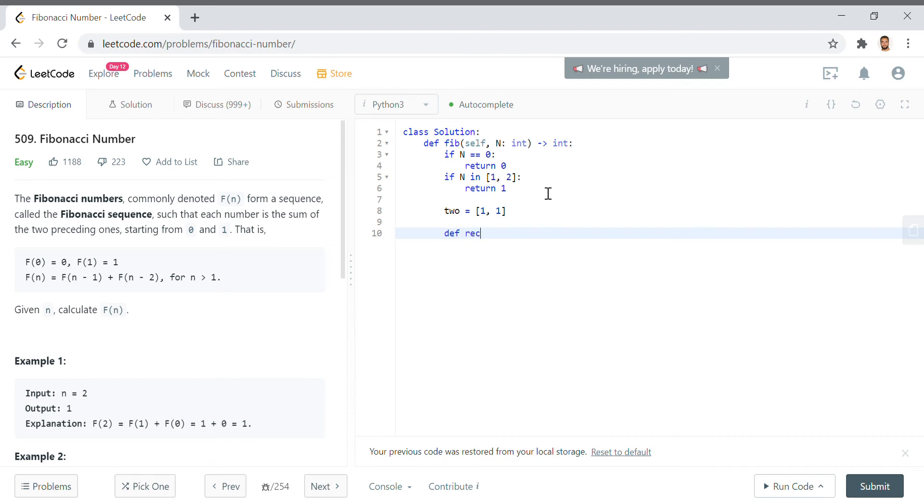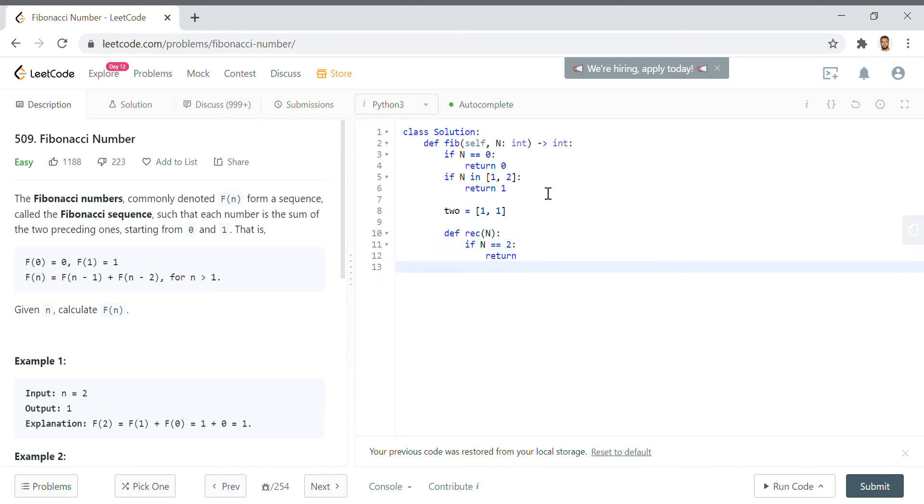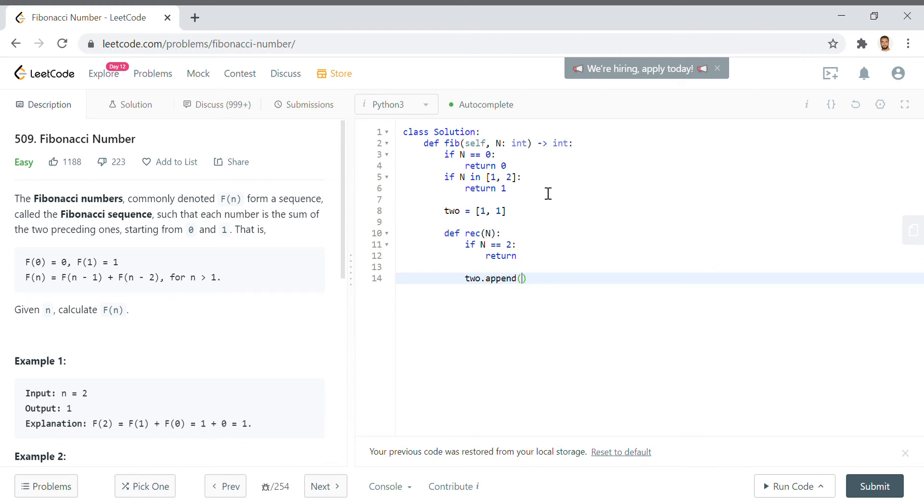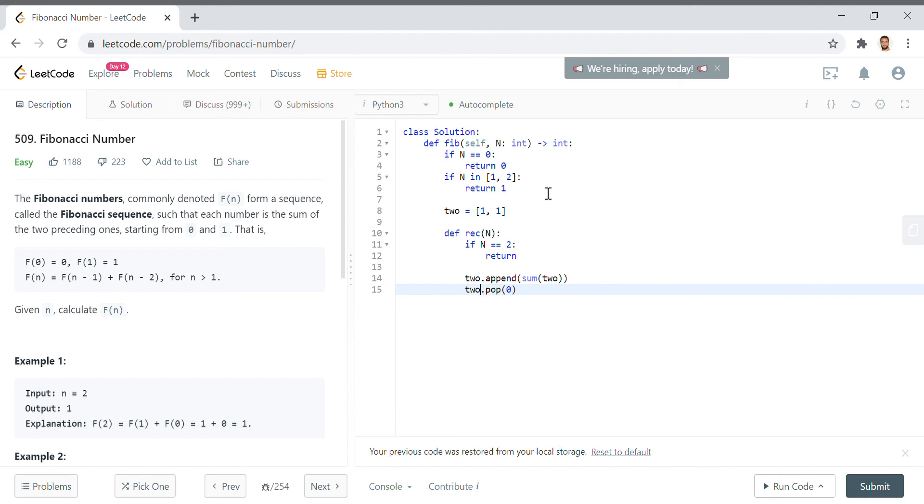So let's do this recursively. We'll say rec for recursive n. If n equals two return, and otherwise if n is two return two dot append sum of two, and then two dot pop zero. So we don't need that first value in that array anymore because we just want the last two, so we get rid of it. That'll help us retain a good amount of space.